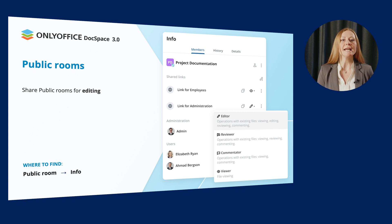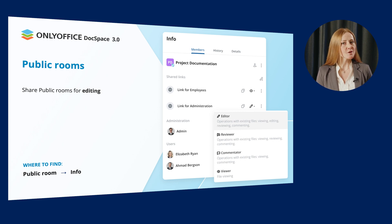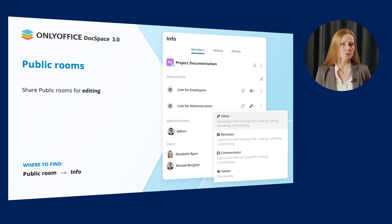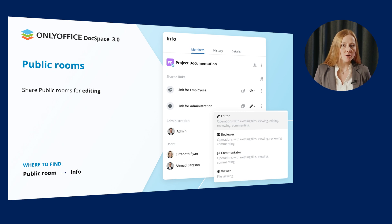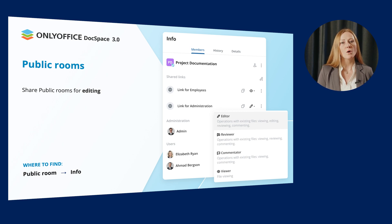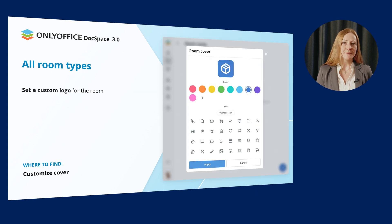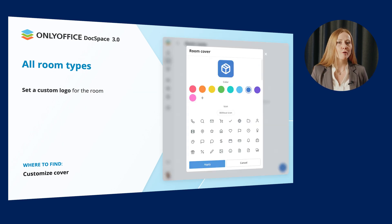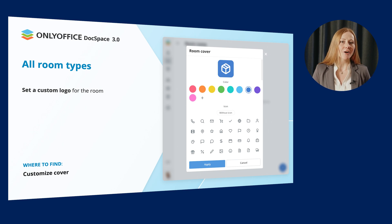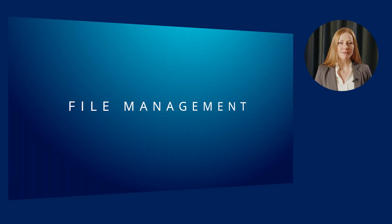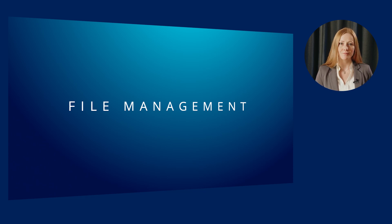Further improvements for DocSpace rooms include ability to share public rooms for editing, reviewing and commenting. This way external users with whom you share your public room can not only view the room contents but also perform the corresponding actions depending on the given permission. Besides, it's now possible to set a custom logo for the room by selecting the needed color or icon for the room cover.